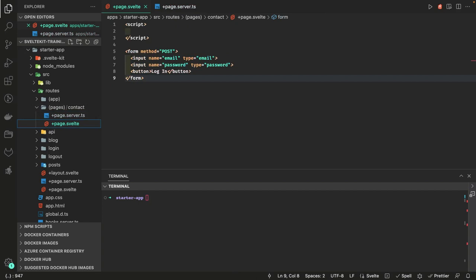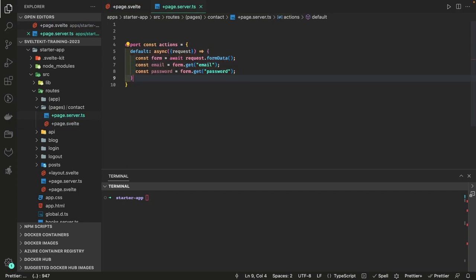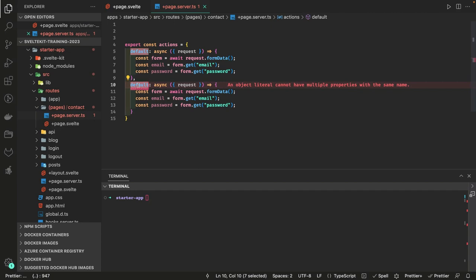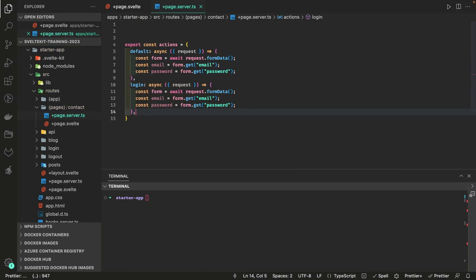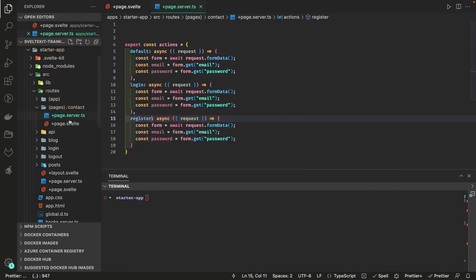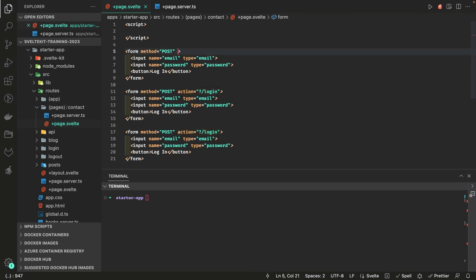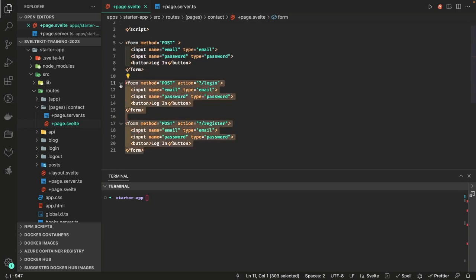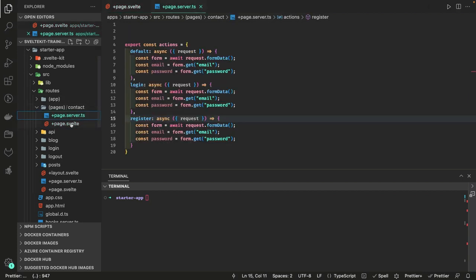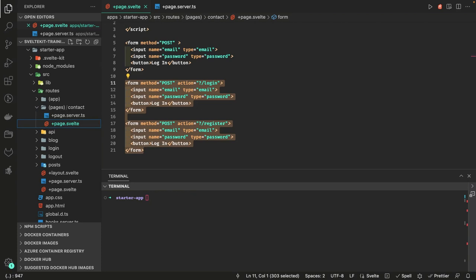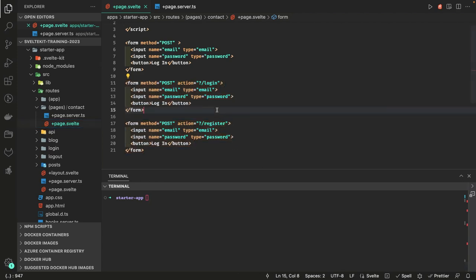This is known as a named action. Let's say I want to hit a login action — I set the action to '?/login', and the data will be submitted to the login action instead of the default. Similarly you can create a register action. So: default submission goes to the default action, '?/login' goes to the login server-side action, and '?/register' goes to the register server-side action. You can have multiple forms on the same page targeting different named actions.